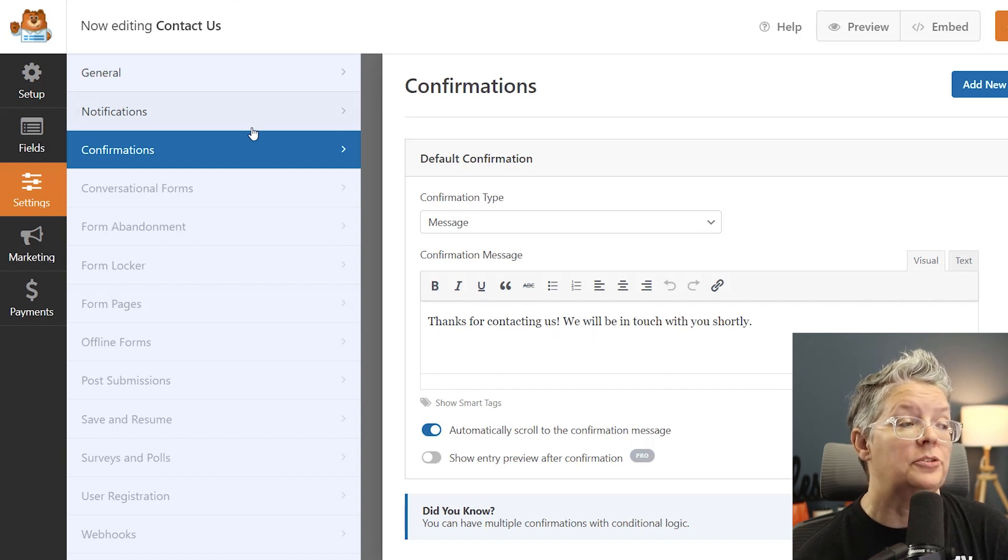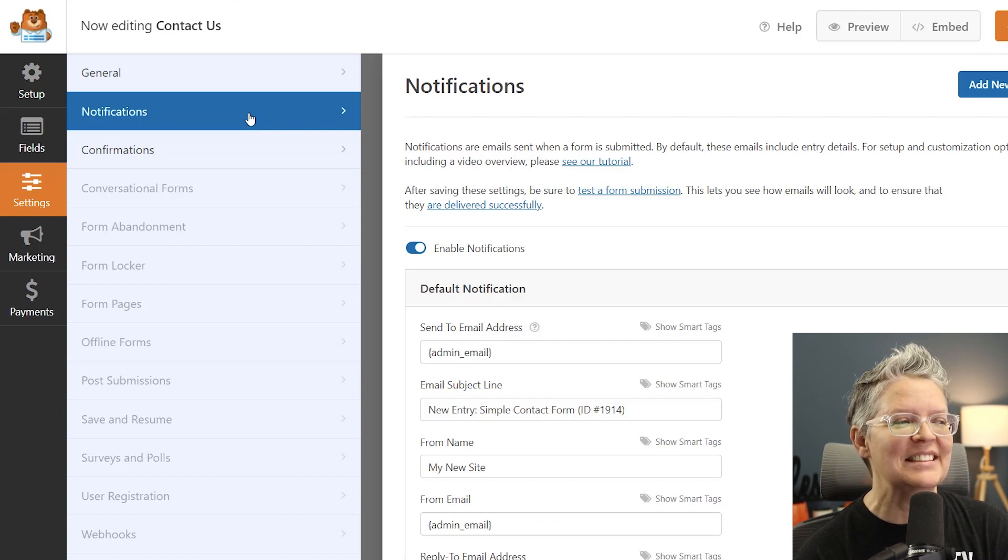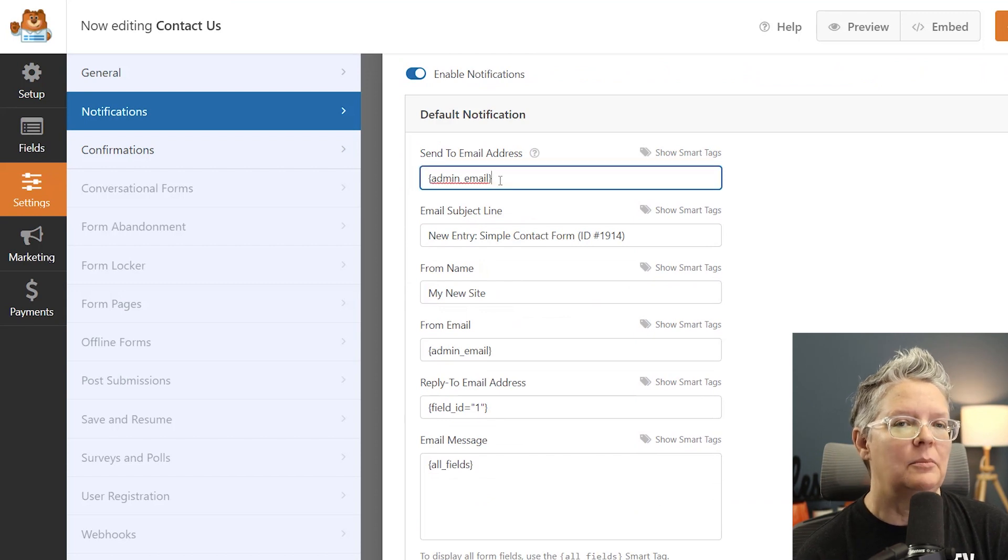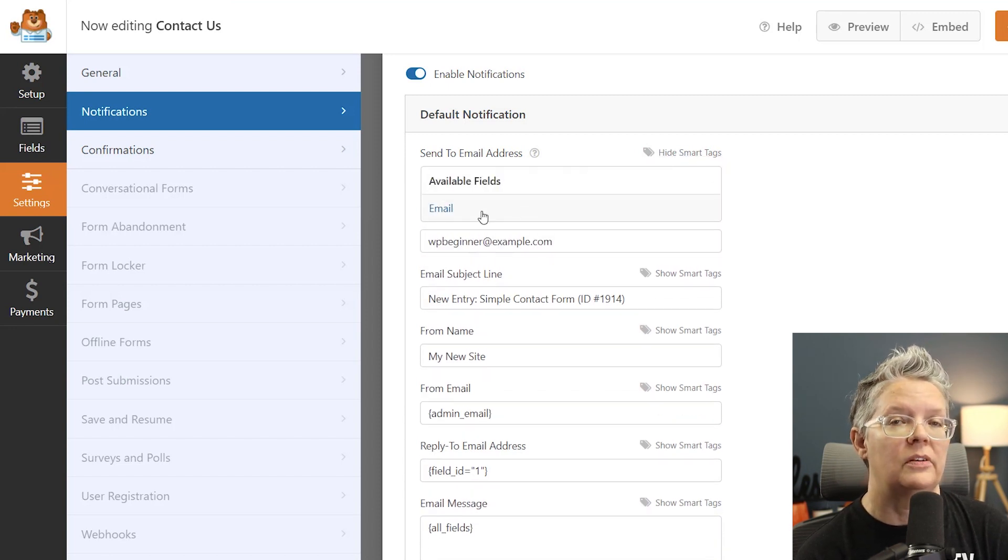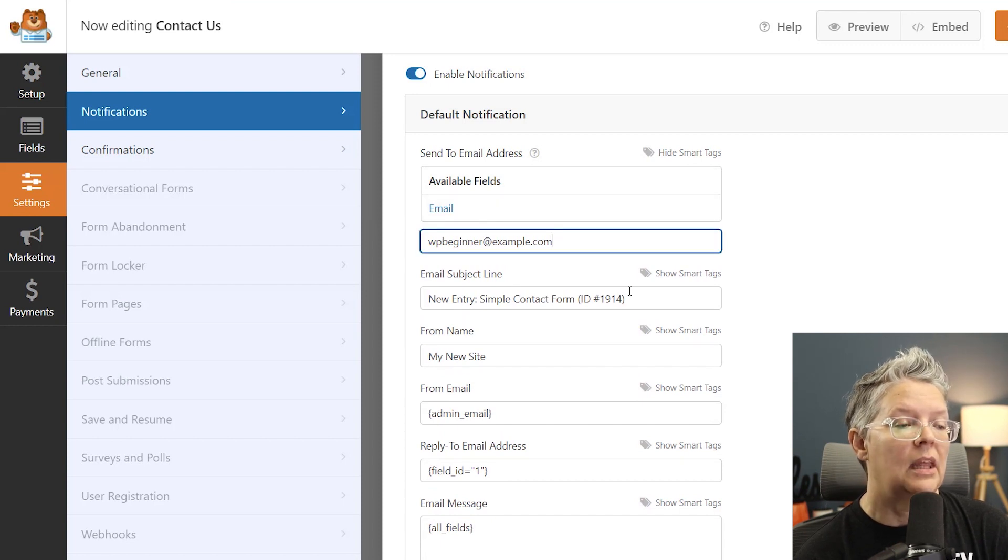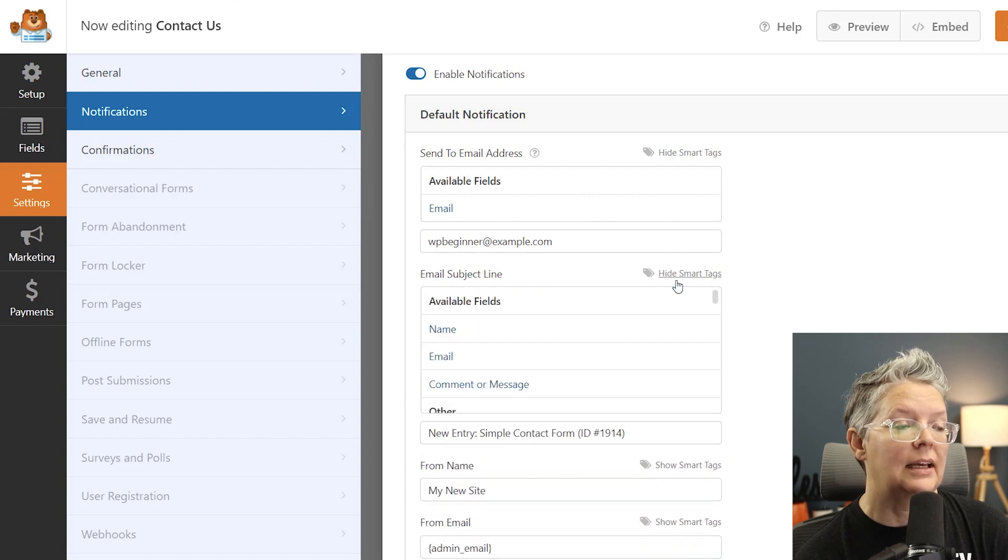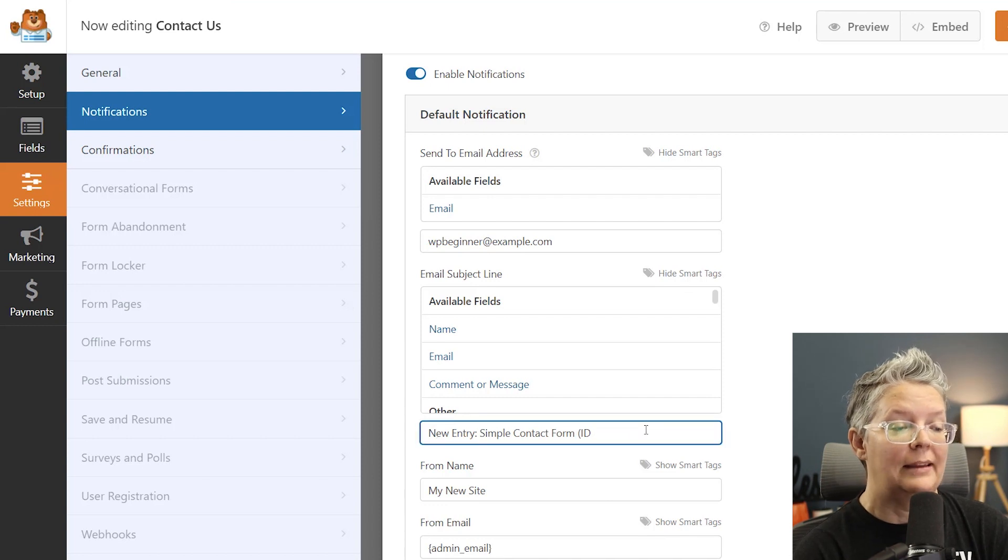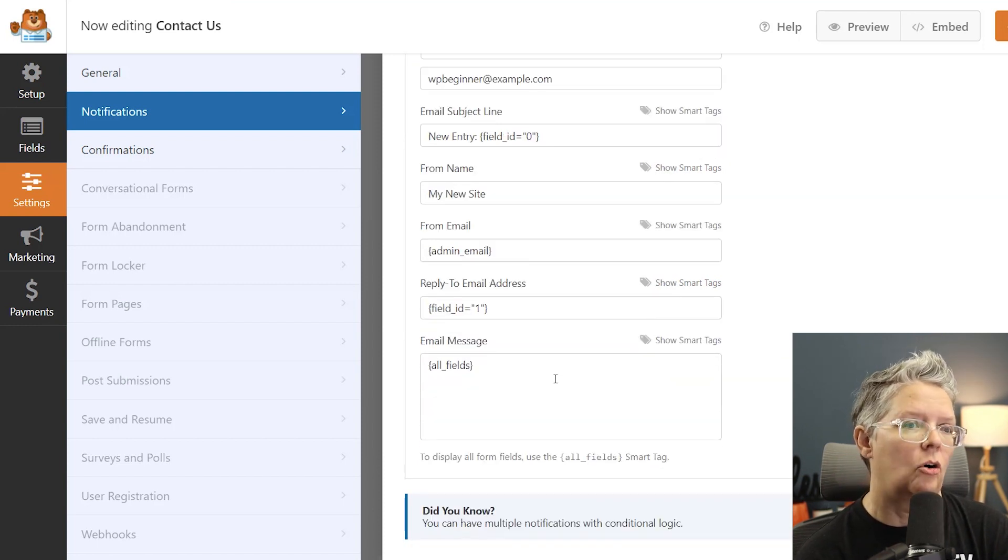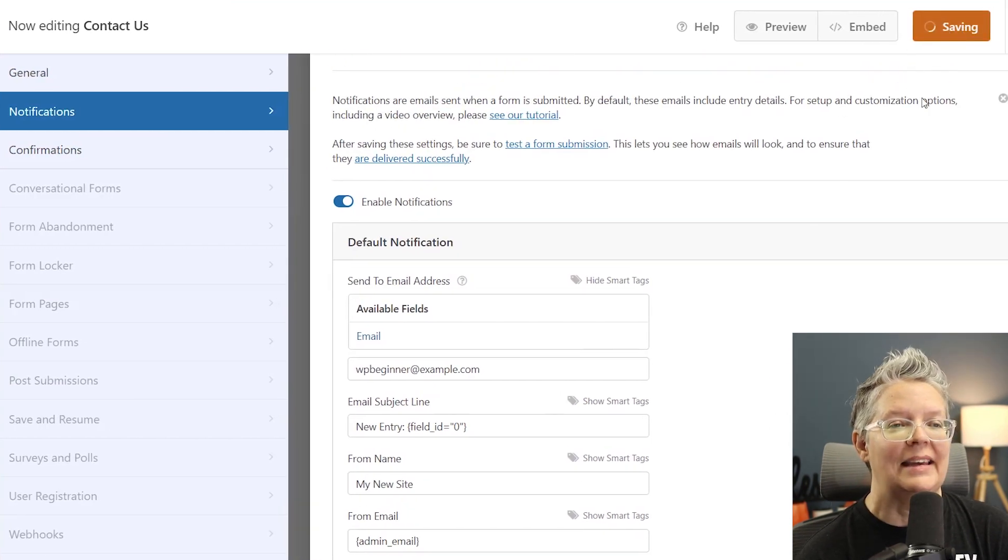And then the other thing we want to make sure to do is set up the notification. And this is the email that you'll get once the form is submitted. By default it brings in the admin email of the website, you can change this here. You can also use these smart tags show smart tags and these are the fields that are in there. You can change the email subject line and what I like to do here is I actually do like to show smart tags because I want to make this different every time otherwise I would just say new entry simple contact form and that's all I would see so I wouldn't get any differentiation. So we can do new entry and maybe just do the name and then the email field. That's pretty good. So we'll save that and now we can embed this.